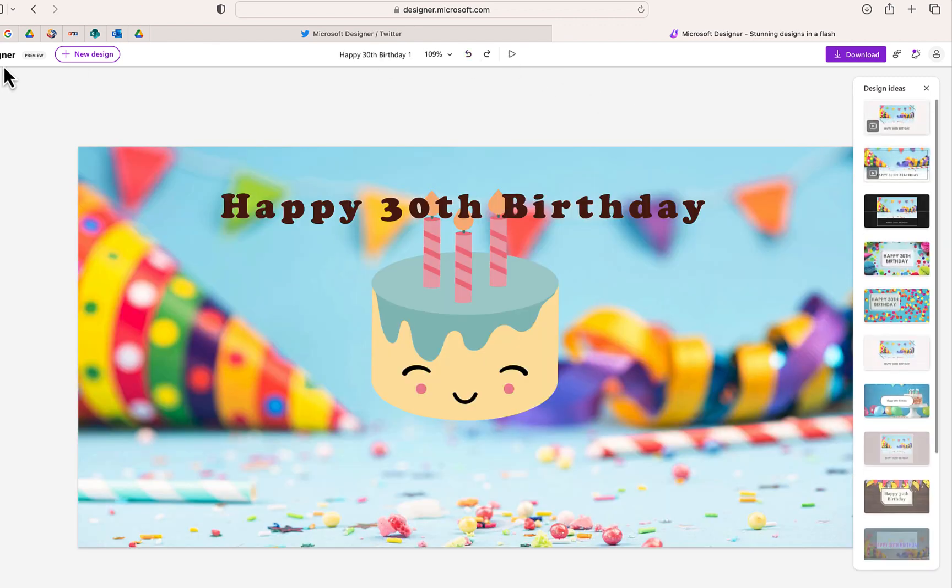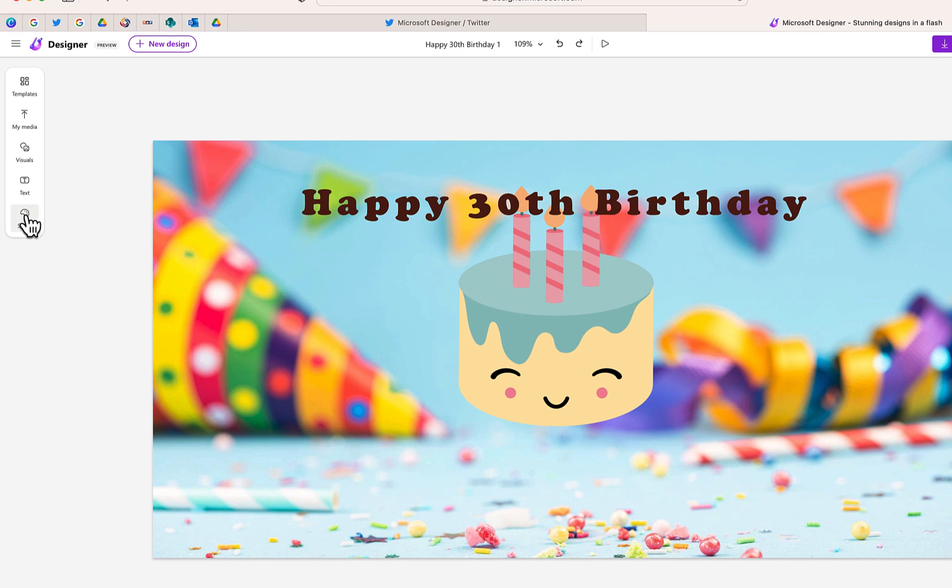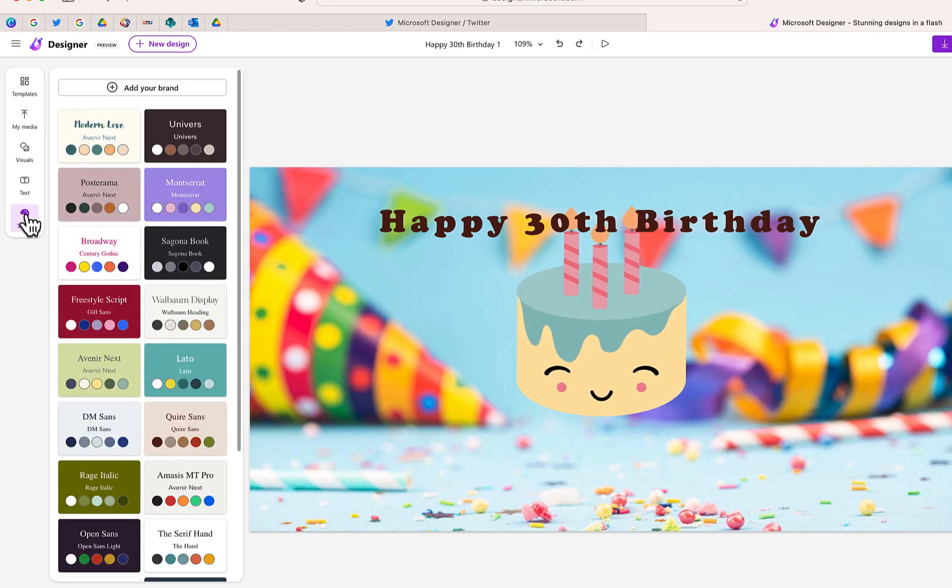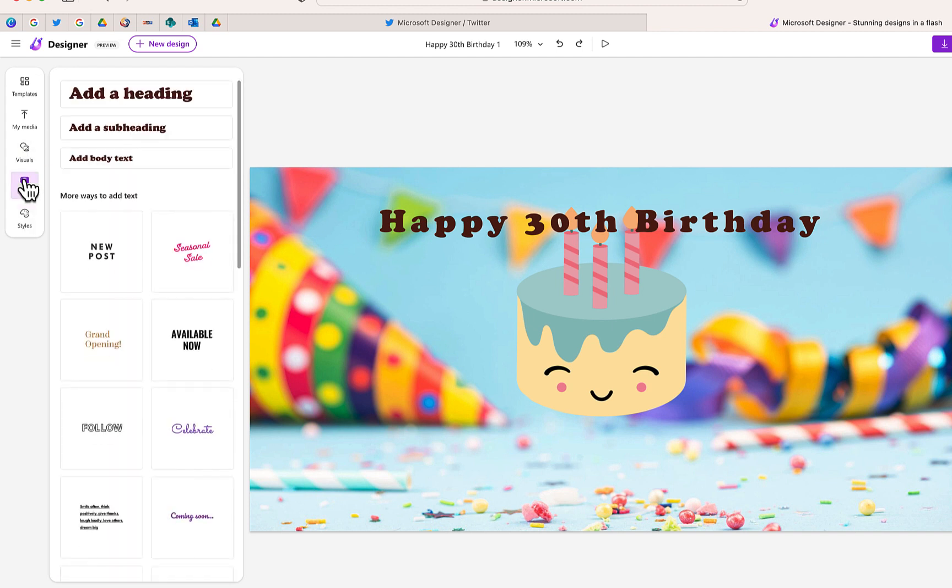Now on the left, you have some options that are very similar to typical design programs, almost like a Canva or even designing inside PowerPoint. You can change some of the colors. You can also establish your own brand, which again is similar to things that you can do in Canva.